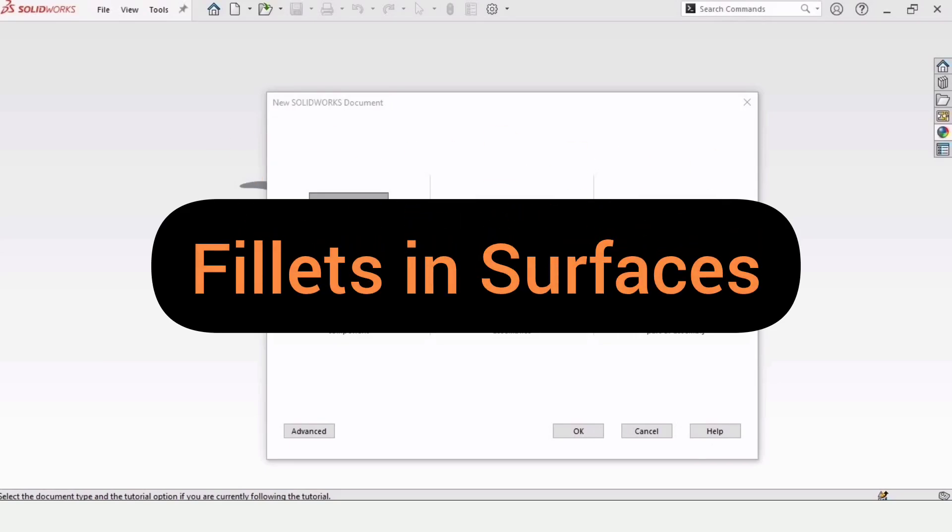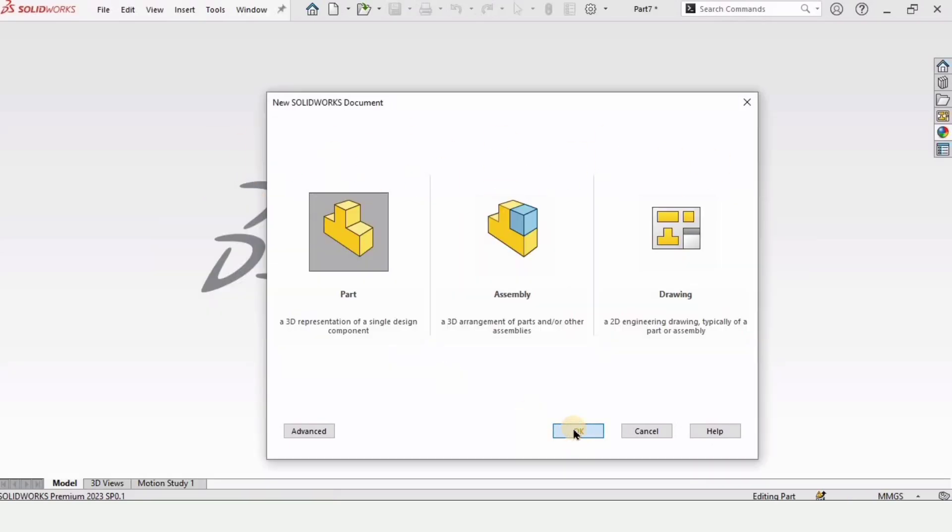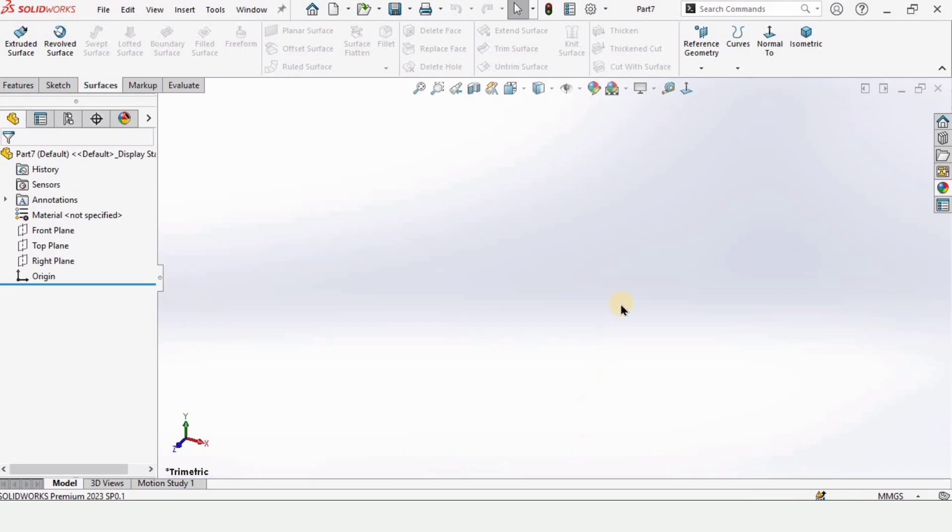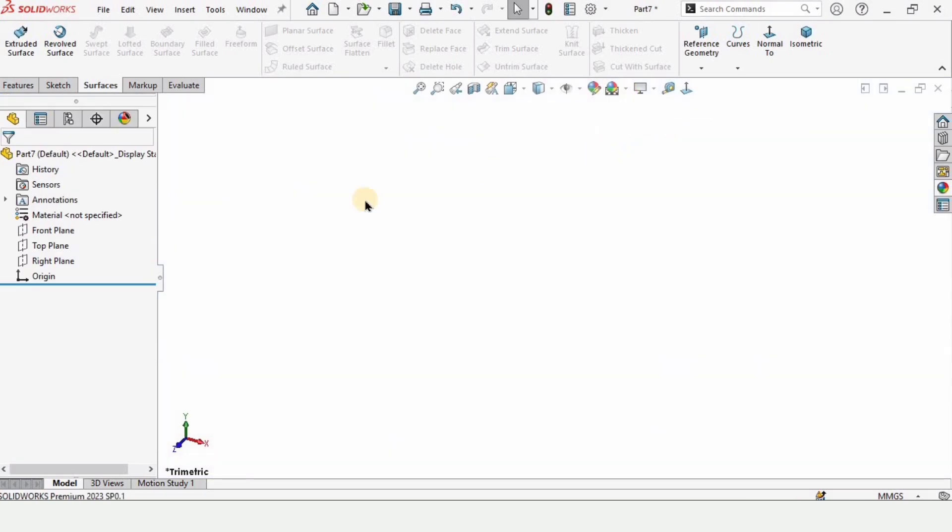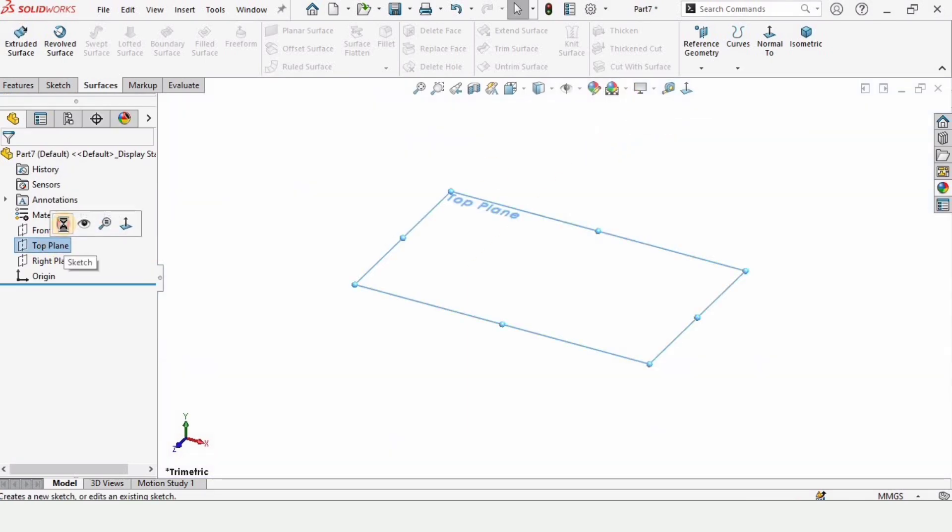Welcome to this video. In this video I will explain how to use fillets in surfaces. So let's begin. Open a part file and change the background to plain white for better visualization.